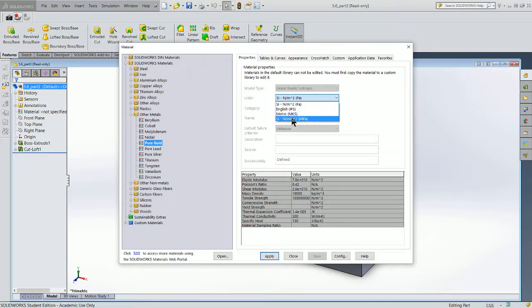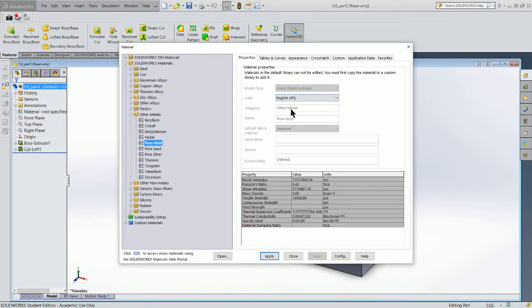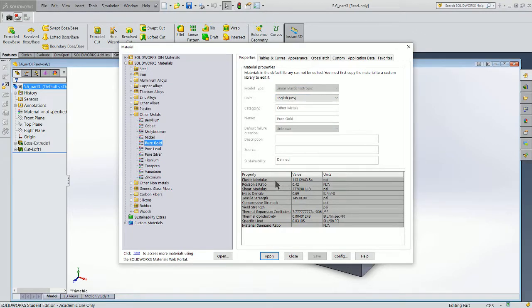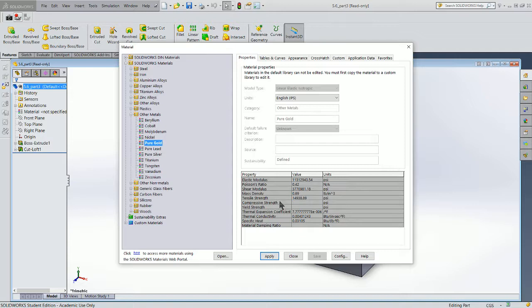So let's go ahead and do English units. It'll give you some strength calculations. So when we talk about elastic modulus, Poisson's ratio, shear modulus, mass density, tensile strength, those are all things that mean different engineering terms that we won't cover right now in class.